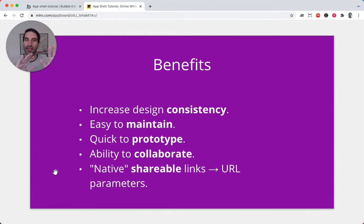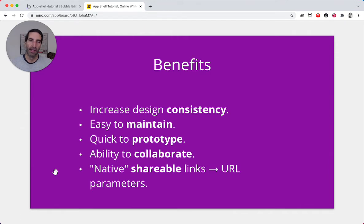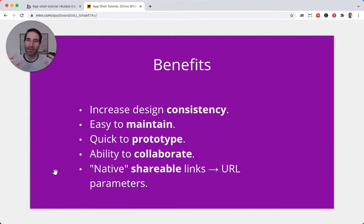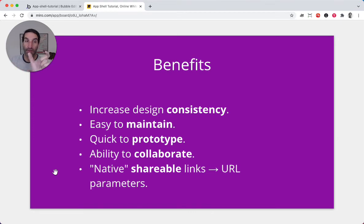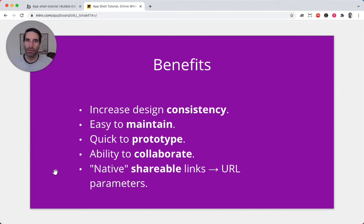it's going to be easier to collaborate with colleagues — I can work on this part, work on that part, and you don't step on each other's feet. And it's going to have native shareable links, because we're going to be using a lot of URL parameters. It'll be easier for users to take a link out of your application and send it to somebody else, because we're going to get that for free — this is how we're going to show and hide elements.